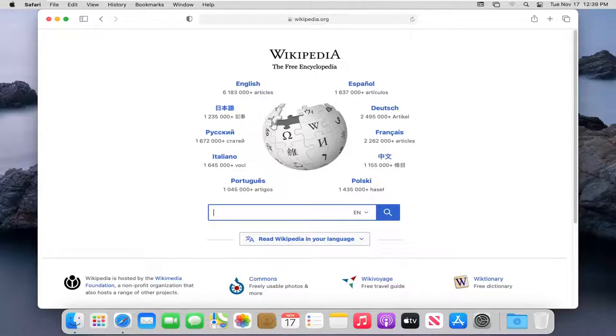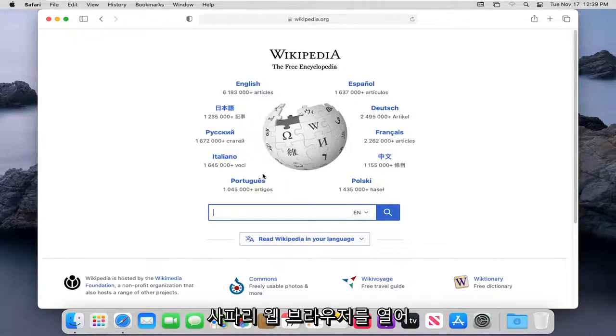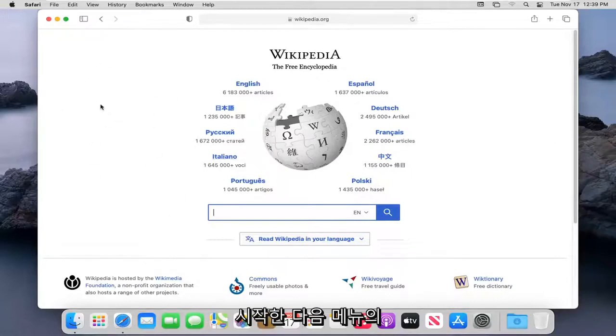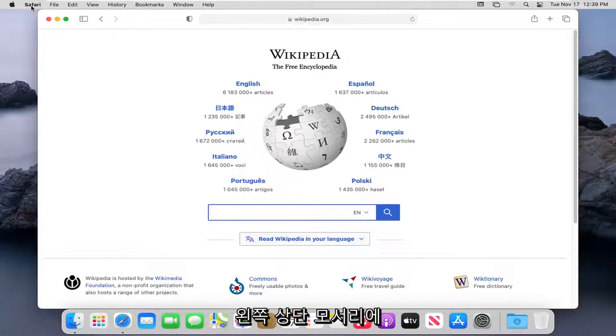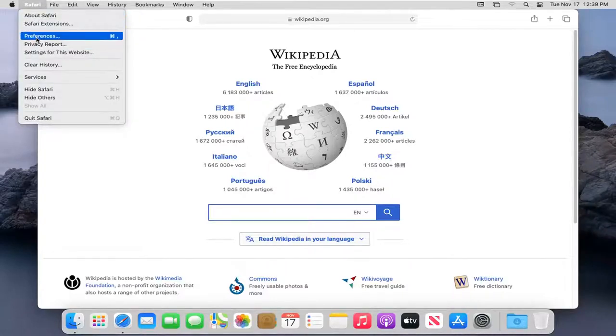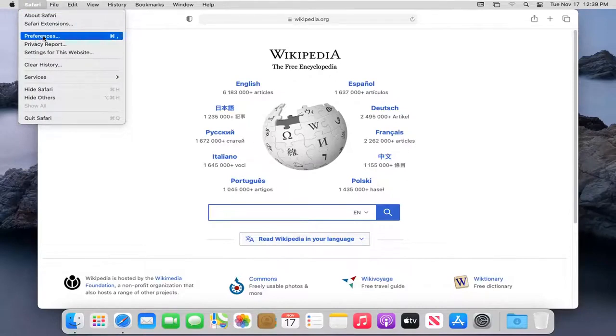let's go ahead and jump right into it. So you want to start by having the Safari web browser open, and then select the Safari button in the top left corner of the menu. Select where it says Preferences.